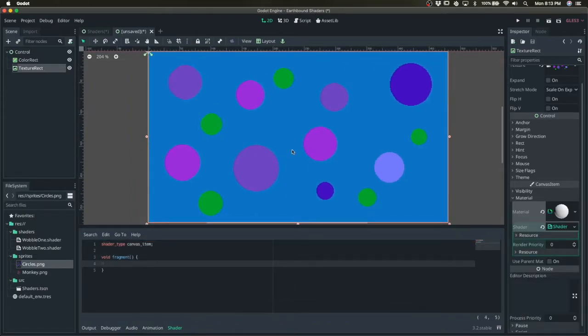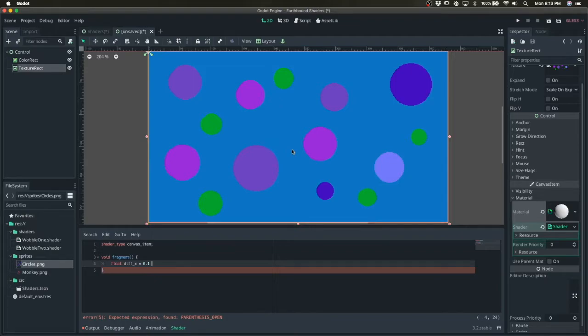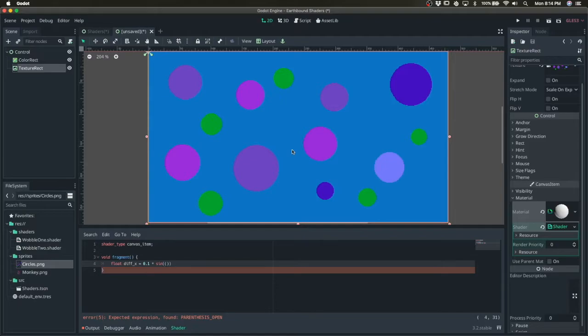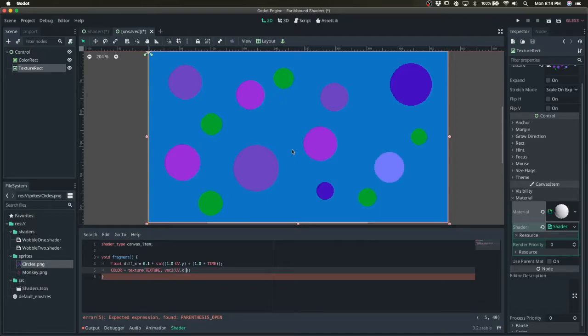And we're going to be manipulating the x values. So I'm going to create a float that's going to be the offset. So the offset is going to be an amplitude and manipulate it by a sine that's based on the y value, the y UV and time. And we'll just give it a multiplier for time as well. And then we will just grab the pixel on the screen and increase the x value by the offset that we're going to be working on.